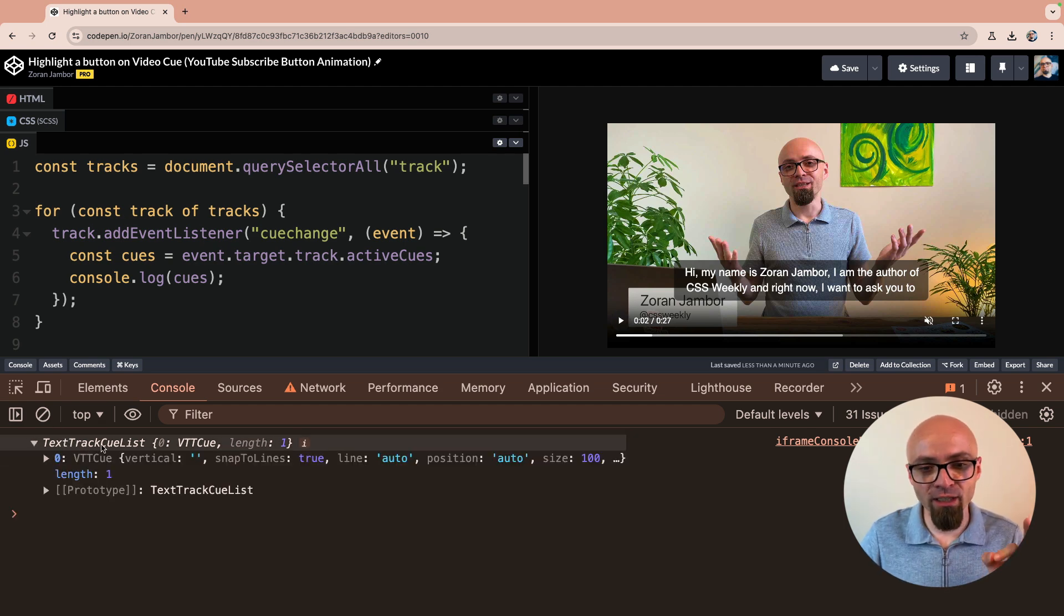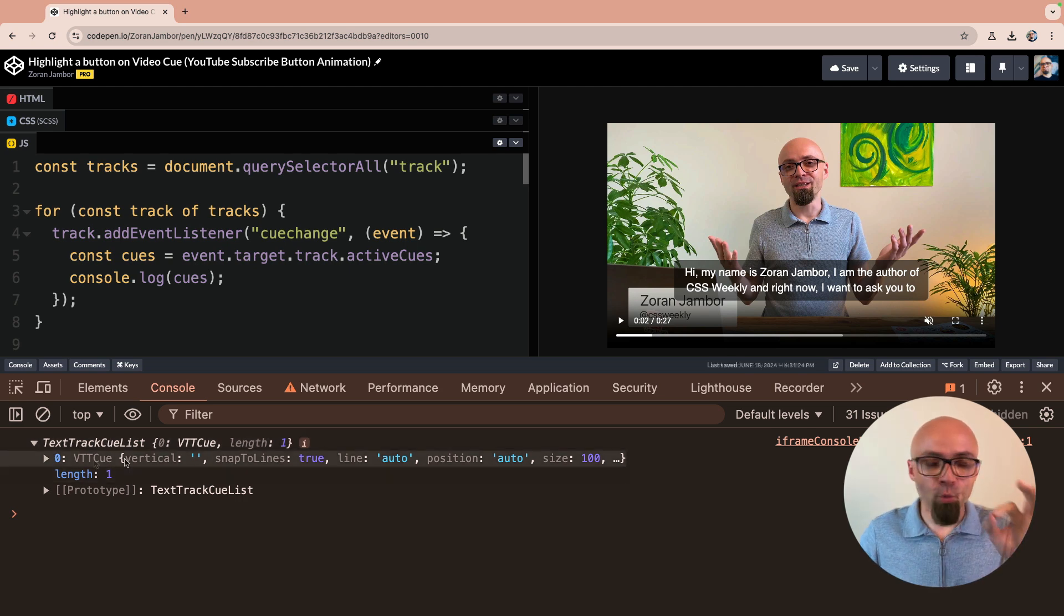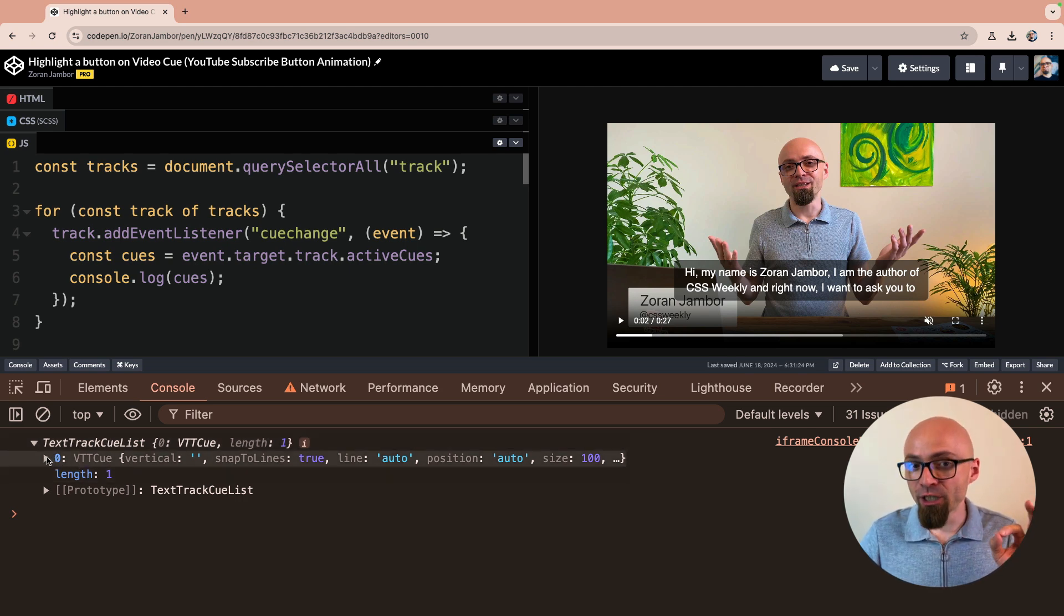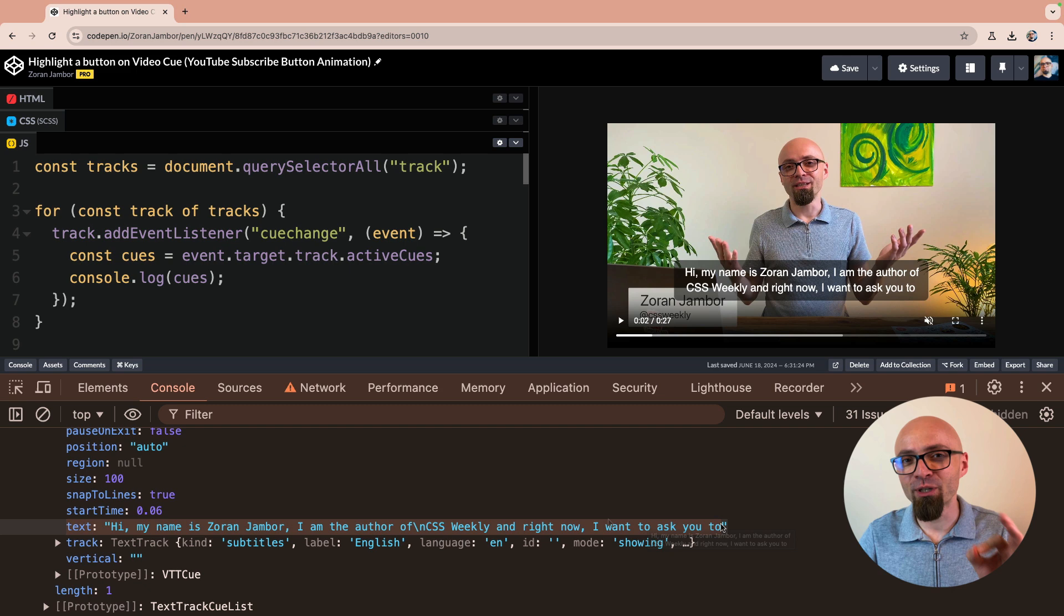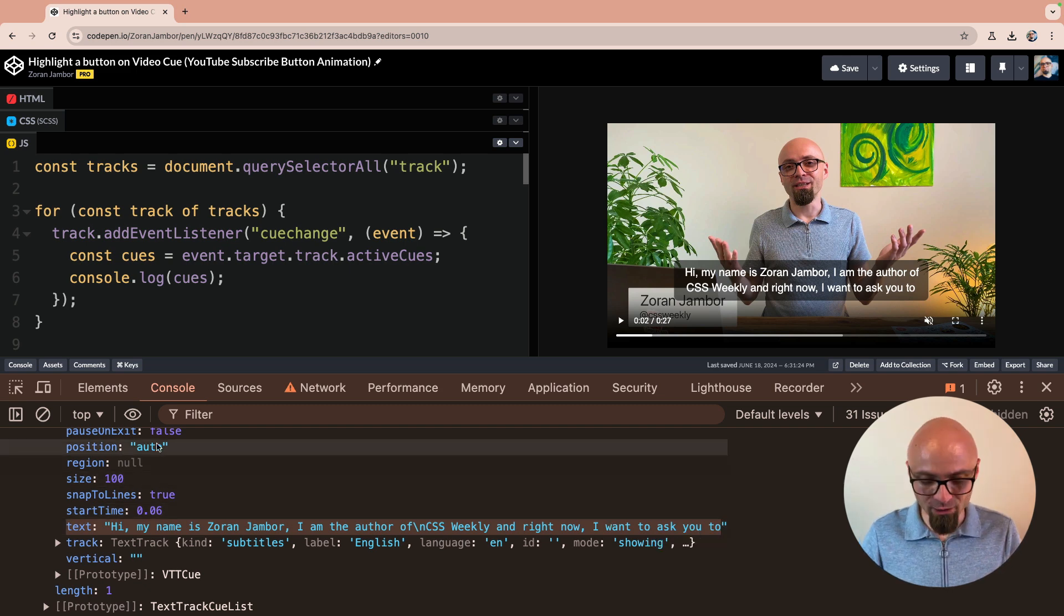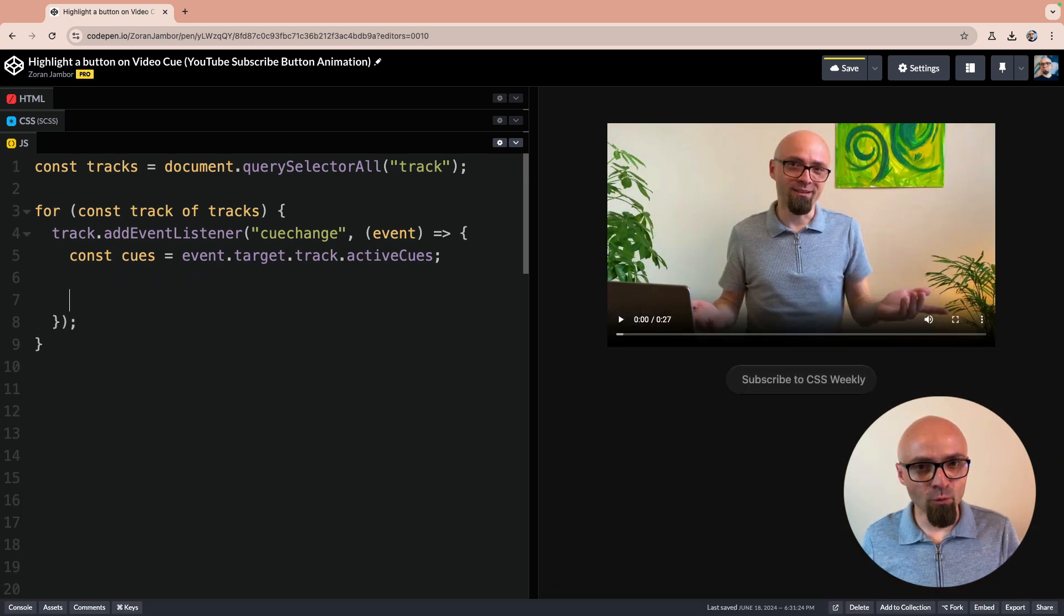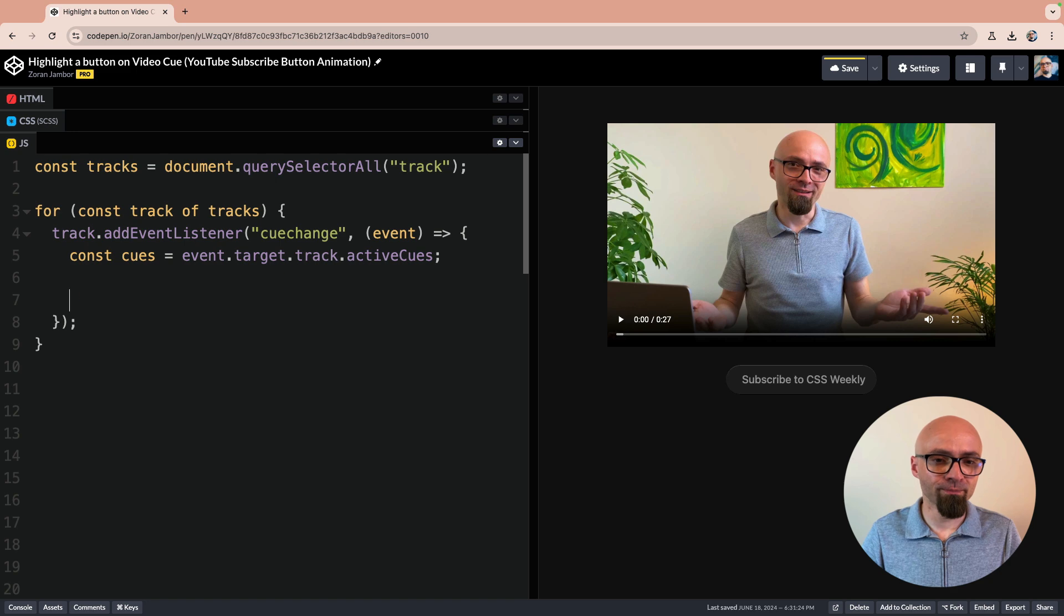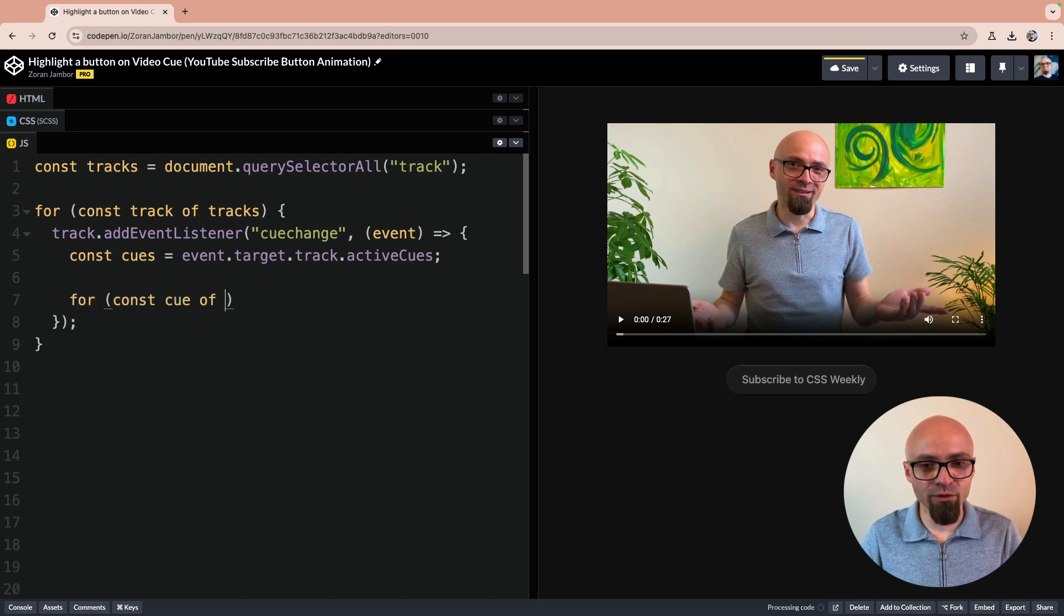We will loop over this object and then for each cue we will find text and we will look for a specific string in this text. Let's close the console here, command shift I. I will again use for of loop for const cue of cues.